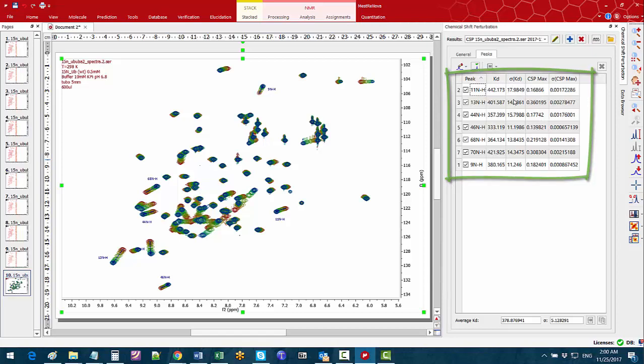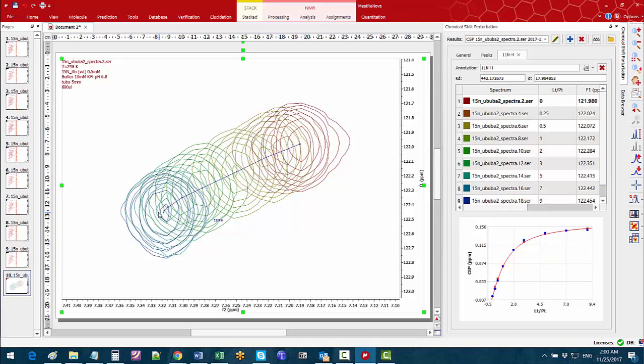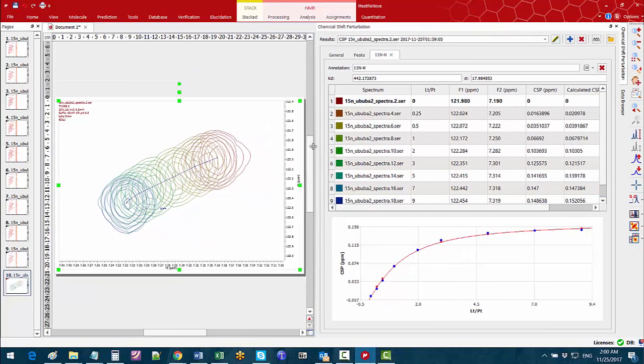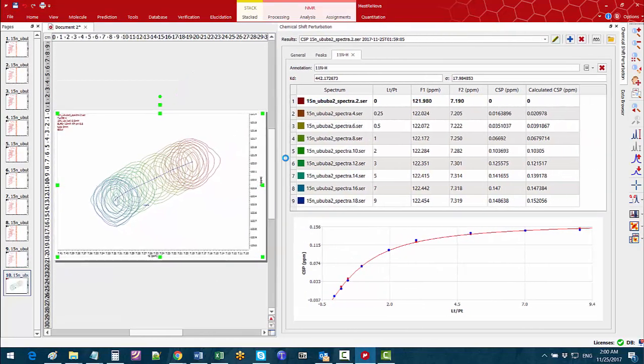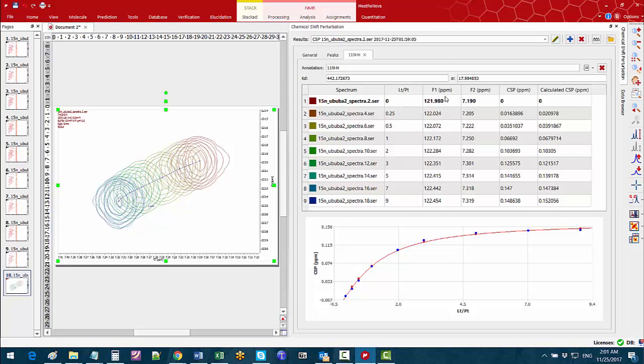If you double click on any of the rows we can see an expansion of the selected peak and see the chemical shift changes from the protein only spectrum to the last point of the titration series. You can see in the chemical shift perturbation panel the concentration of the ligand versus the protein concentration in the first column, chemical changes on each dimension, the normalised chemical shift perturbation values and the calculated values shown in the curve.